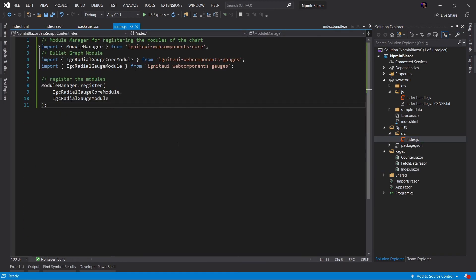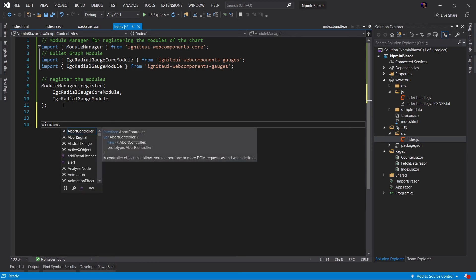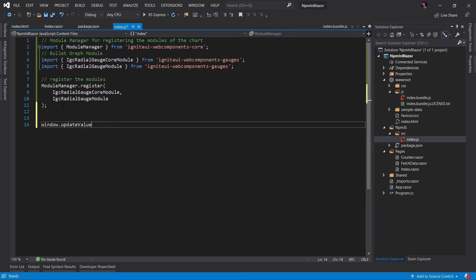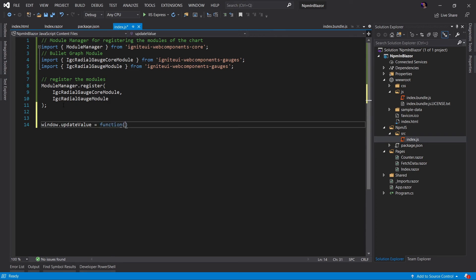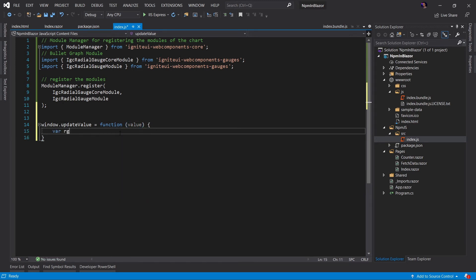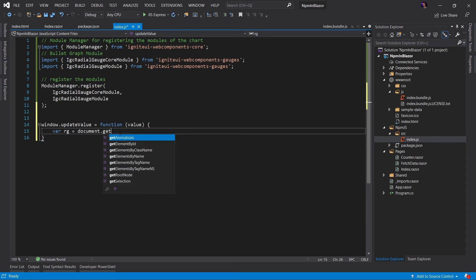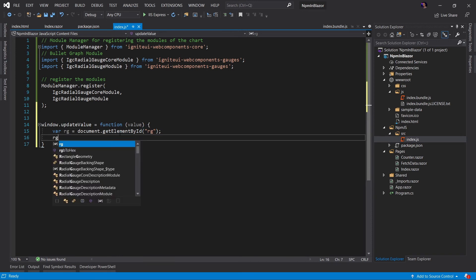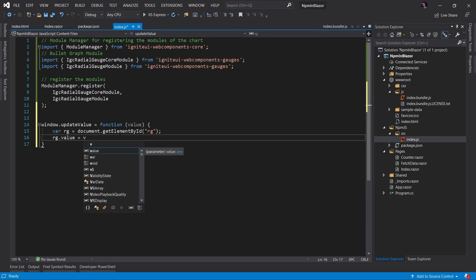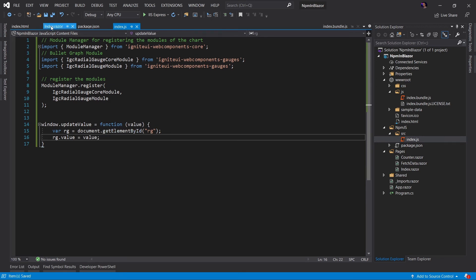Next, let's go into our index dot JS and we need to write a function. Now when you're using JavaScript and Blazor, it's important that you define your functions off of the window object. So we'll call this function update value, and this is going to be a function that takes, maybe we can accept the value and we'll set the value to whatever parameter we pass in. Now let's get the radio gauge by getting the document. We'll get the element by ID and we gave it the ID of RG. Now once we get the radio gauge, we can set the value equal to the value that we are passing into the function.